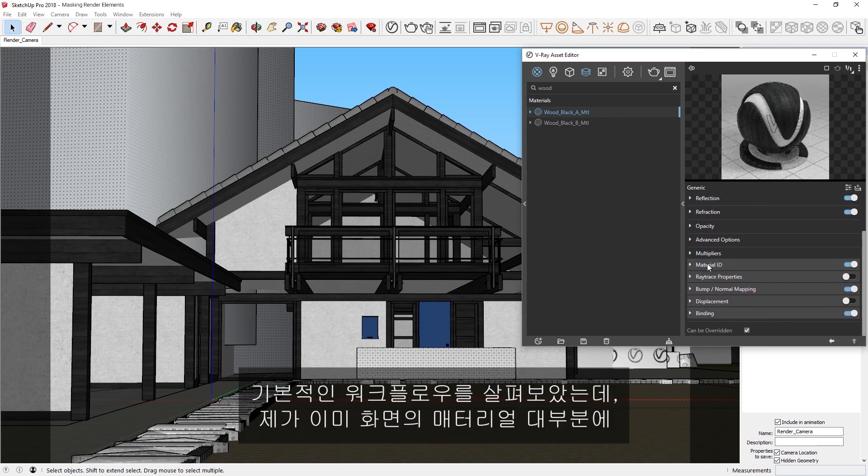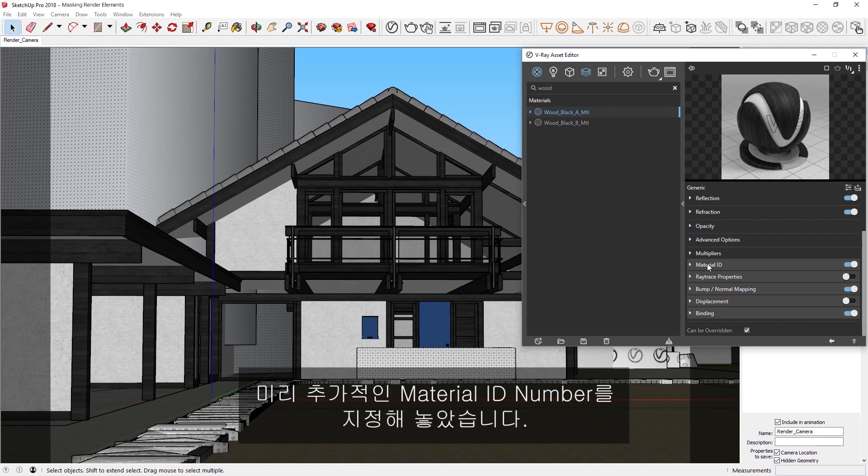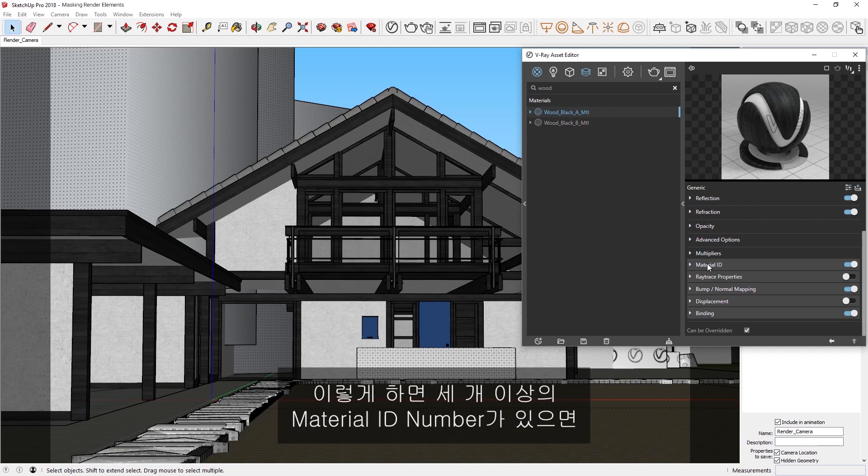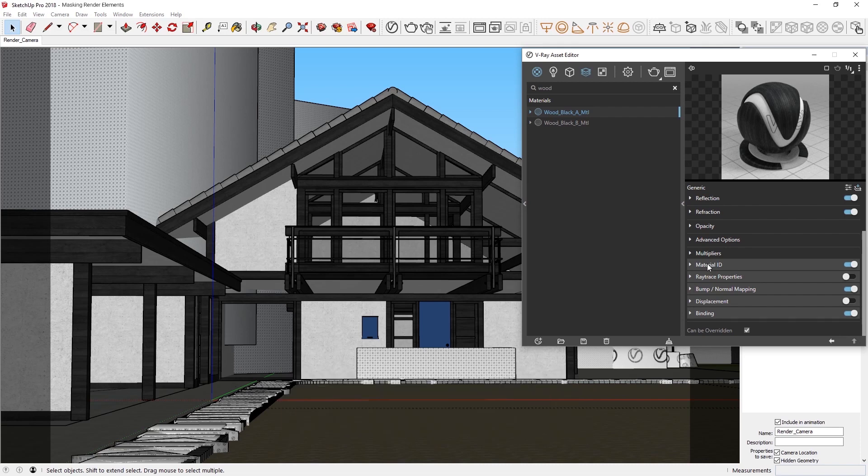Now that you've seen the basic workflow, note that I already assigned some additional Material ID numbers in advance to most of the materials in the scene. That way, you can see what happens when we have more than three Material ID numbers.